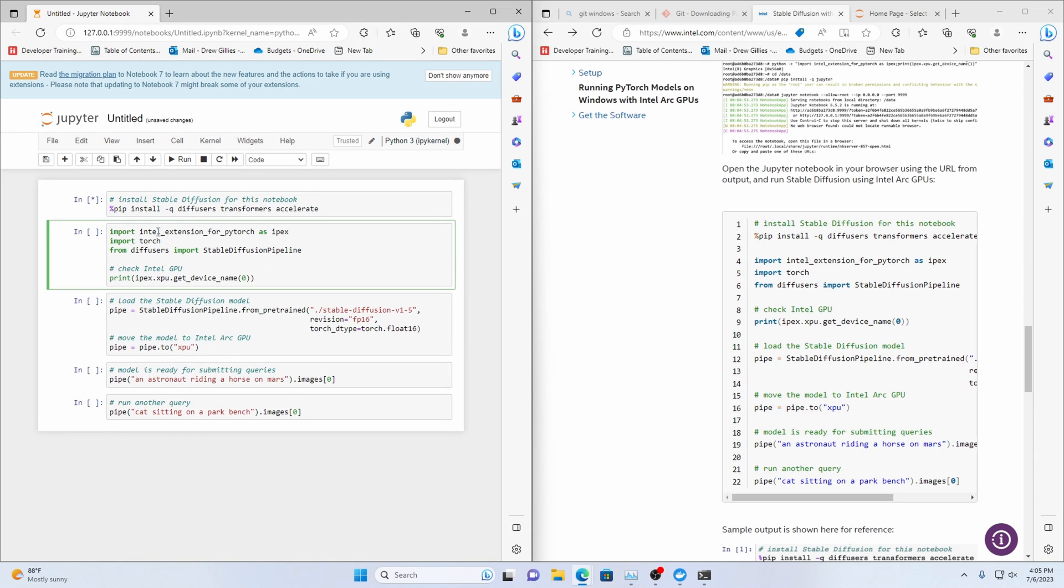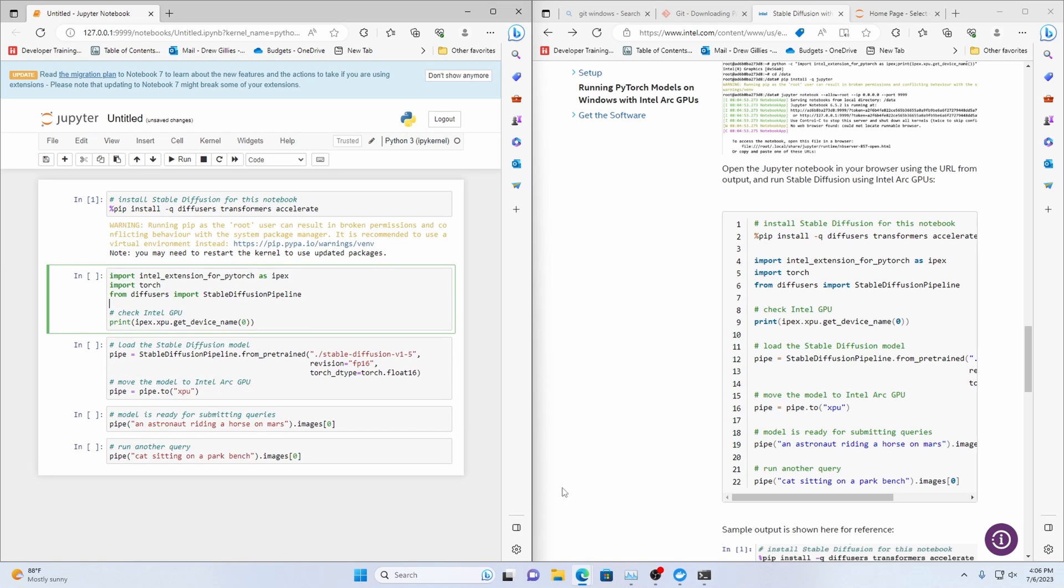So that's just going to install diffusers and transformers and accelerate those are python packages needed for this. So once that asterisk done it means the cell's done so you can just do you can either hit this run button or what i do is i just hit ctrl enter.